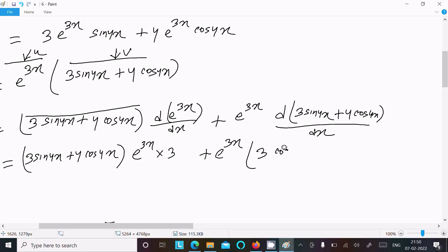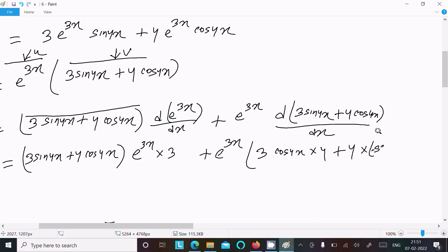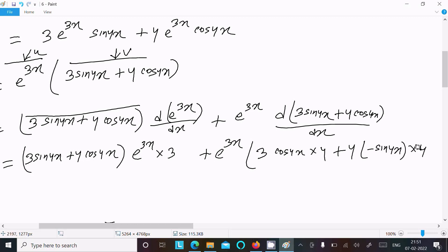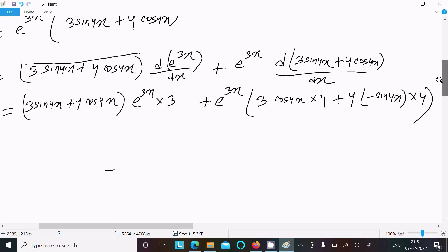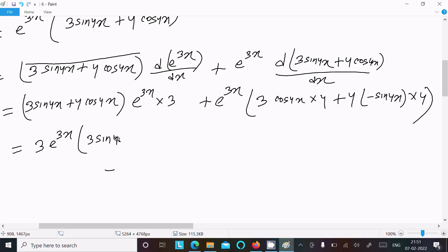Then e power 3x multiplied by: 3 is the constant, sin 4x differentiation equals cos 4x multiplied by 4, and 4 cos 4x differentiation equals minus sin 4x multiplied by 4x differentiation which is 4. So this gives minus 16 sin 4x term.